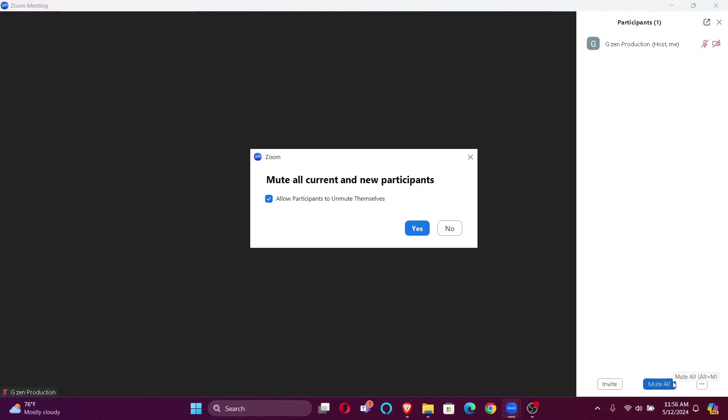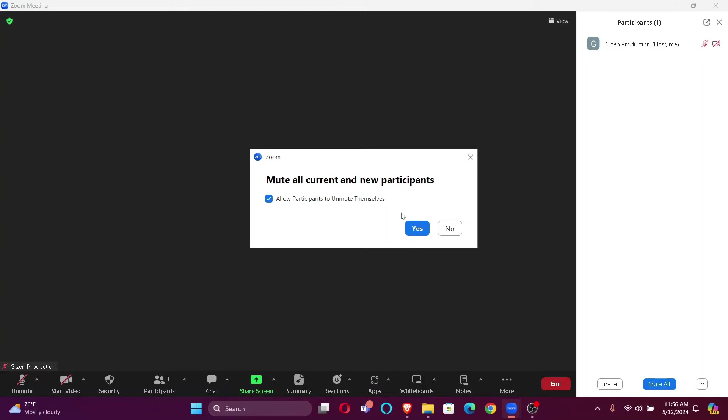And you'll find Mute All. Just click here and you have the option to click on this checkbox and just click Yes. Now as you can see, all the participants are muted. That's it for today.